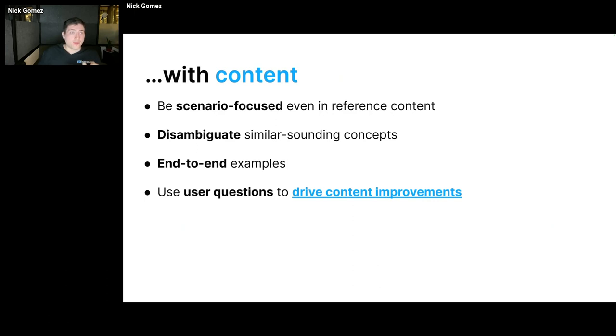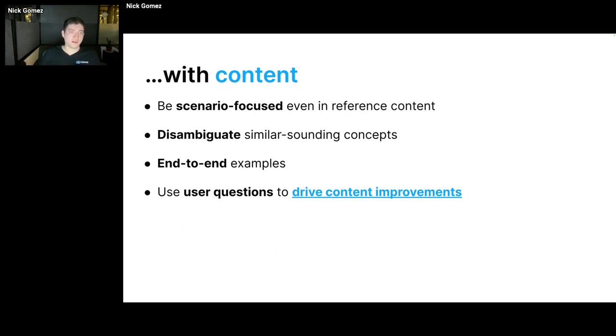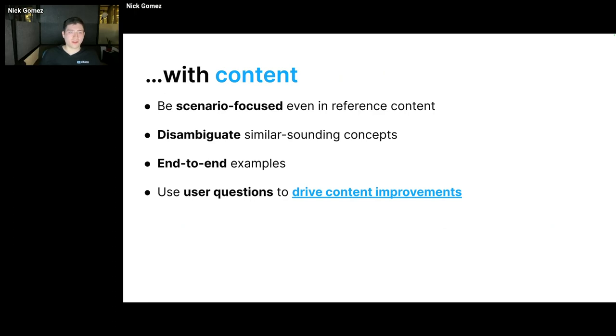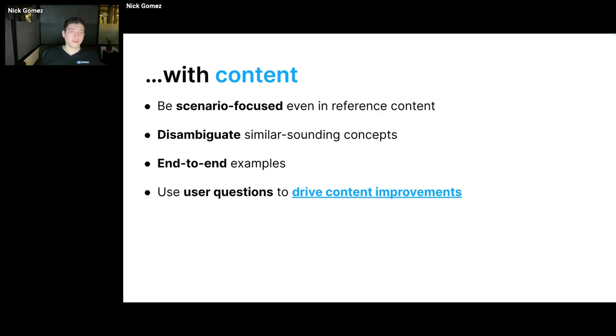The other big part is actually fixing, you can fix a lot of those things I mentioned with content, good content. The general gist here is be scenario focused. So even in reference type content, it's nice to include ideas of what you can do with that reference content, like what you can do with the product or the API. Because users ask questions in scenario-based ways that don't necessarily know the technical concepts they need to be asking for.